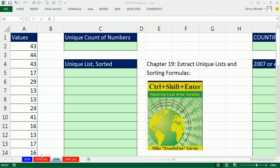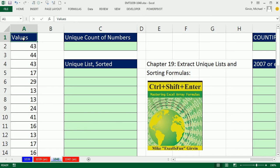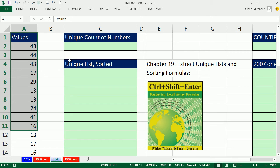Welcome to Excel Magic Trick number 1,040. If you want to download this workbook 1,039 to 1,040, click on the link below the video. Hey, we have a great video here. We're going to talk about taking a list of numbers and with a formula, extracting a unique list of numbers, and then present them in sorted order.